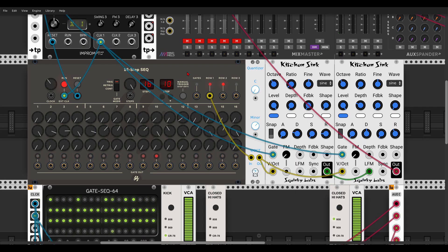Today we'll look at a few ways we can add velocity and accents to our voices, adding some movement in the sound. Most of the ideas here will also work perfectly in hardware. We'll start with the first voice — I have here a 16-step sequence, the one from AS, sequencing an FM voice with two Kitchen Sink modules. It will sound like this.